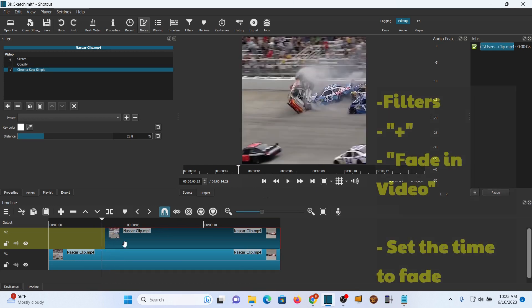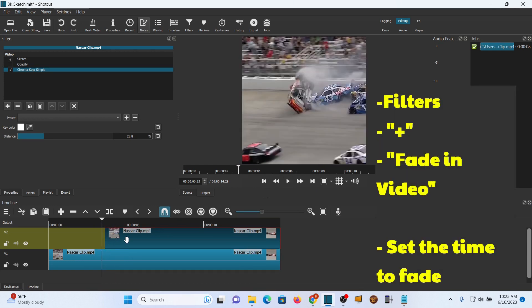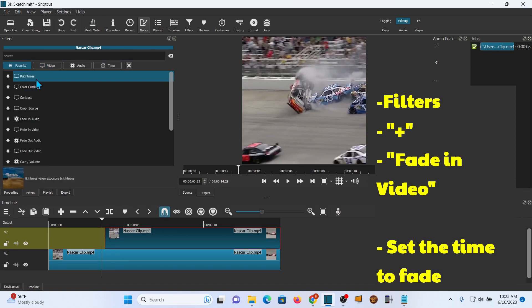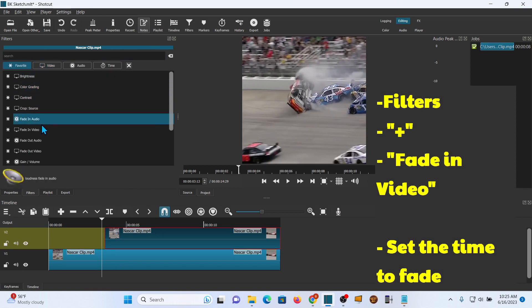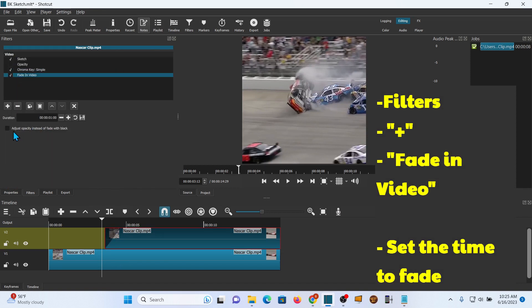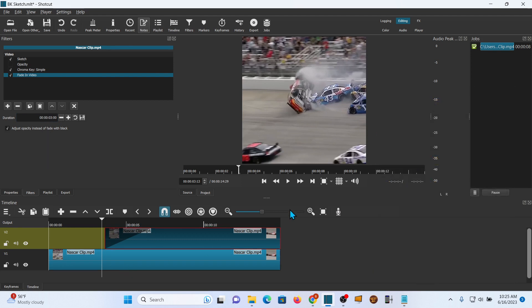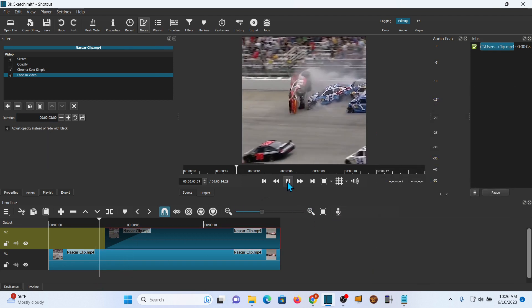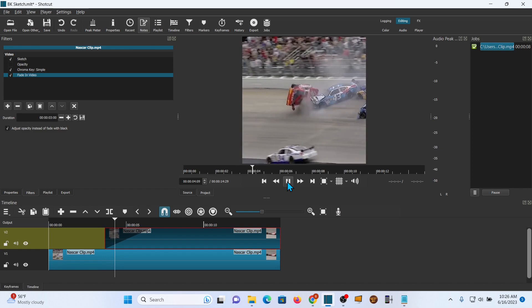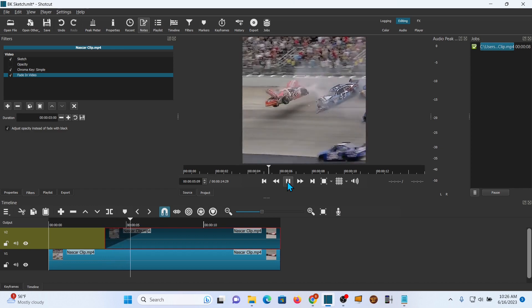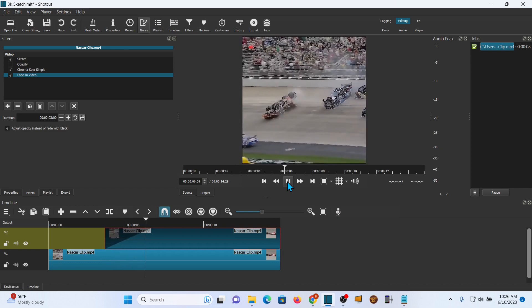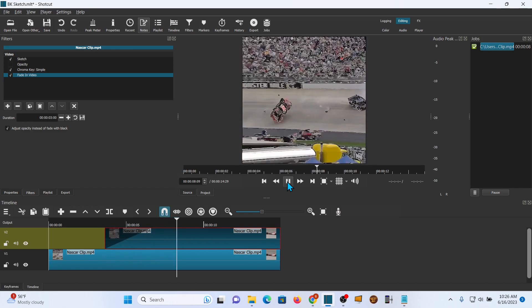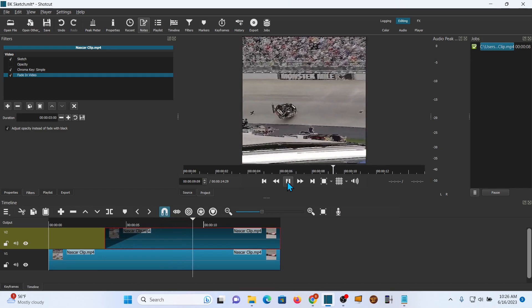You can transition it just like you would any other clip. Let's go ahead and add one more and fade in. It's in my video. And I'm just going to do it about three seconds. Adjust opacity instead. And then let's look at the clip. All righty. Very cool. At least I think so.